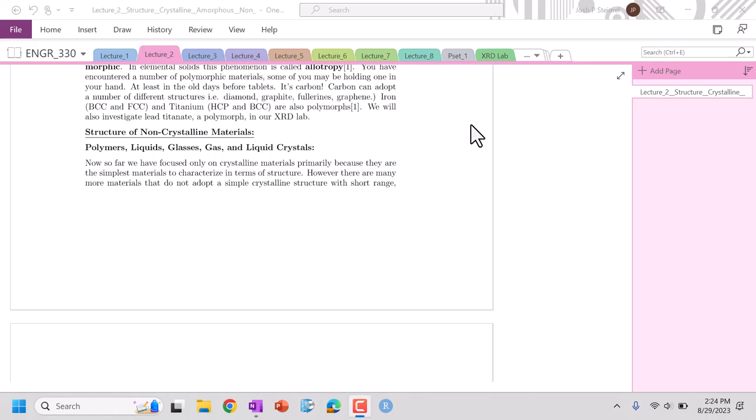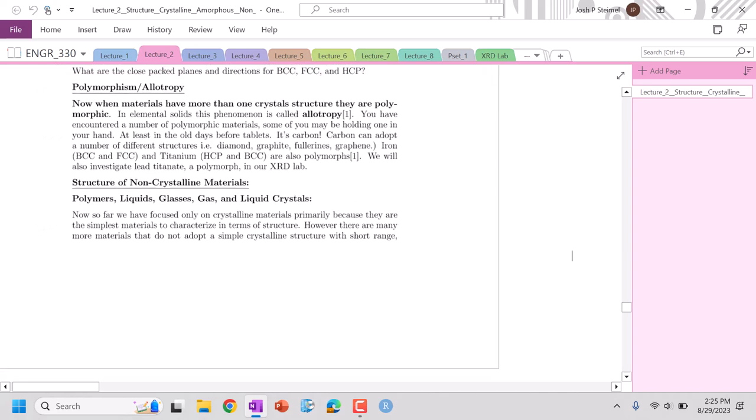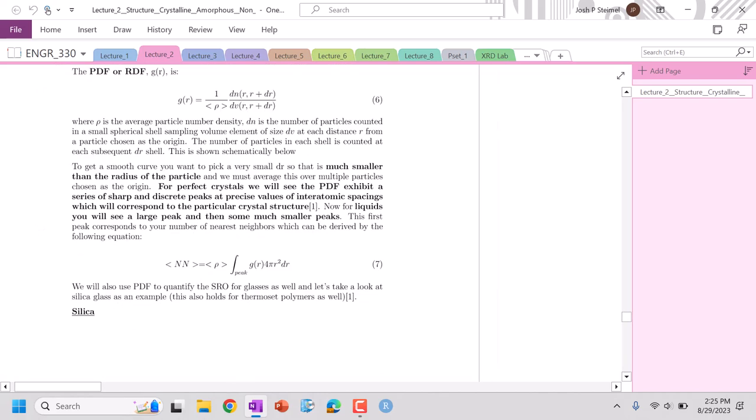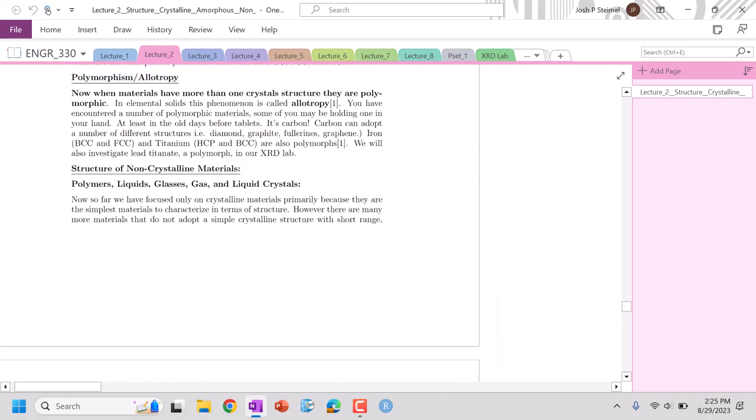All right, and we are back and we are going to talk about the structure of non-crystalline materials. So many materials are crystalline, but the best materials, the cool materials, the polymers, liquids, liquid crystal displays, glasses, gas, they are all non-crystalline materials.